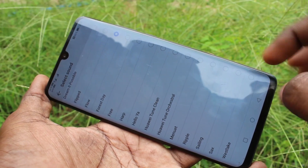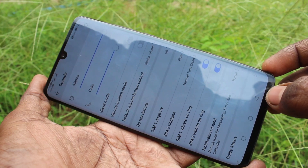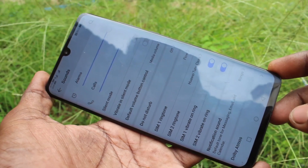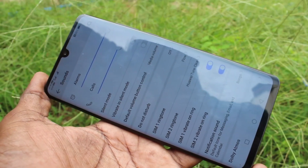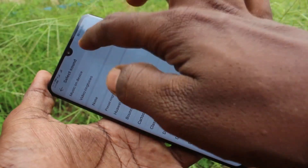Go back to activate. Yes, it is activated. In a similar way, you can set a ringtone for SIM 2.